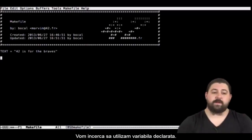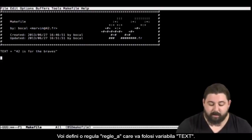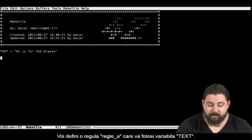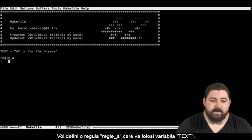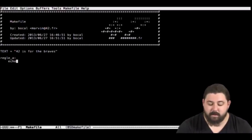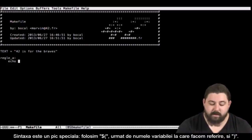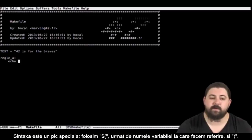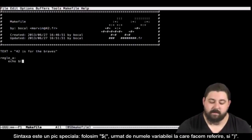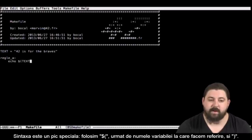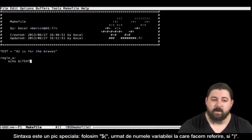Once we have this variable we are going to want to use it. For example I am going to define a rule a which will use a variable text. For this the syntax is a little special. We are going to use dollar sign and then the name of the variable I want to refer to in parenthesis.